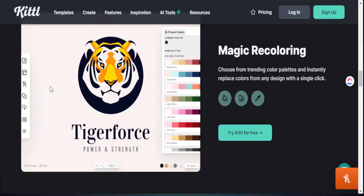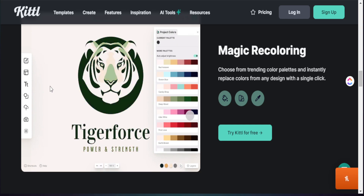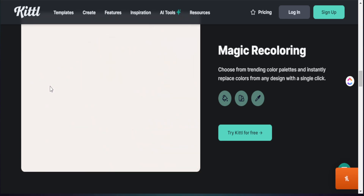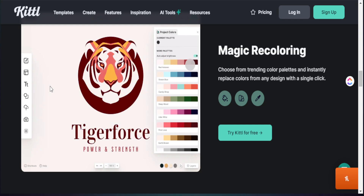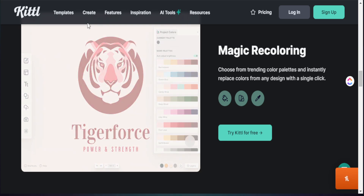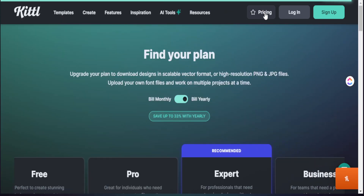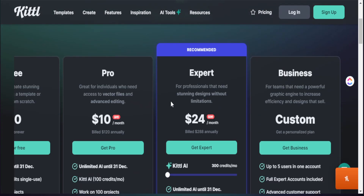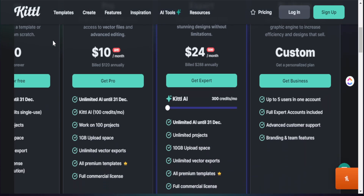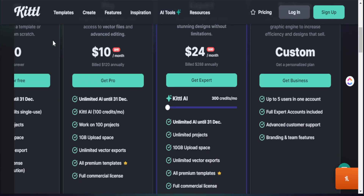For today's video, we're going to focus on using the pro version, but you're able to get started with Kittle absolutely for free. If you want to go that next step, I have a promo code in my description box below for you to get the pro version of Kittle at a major discount.